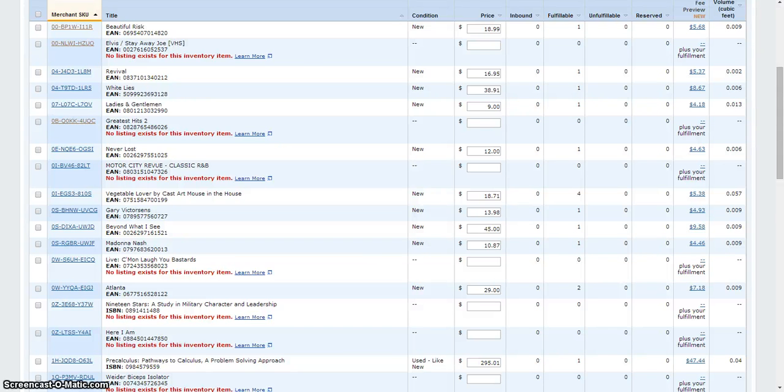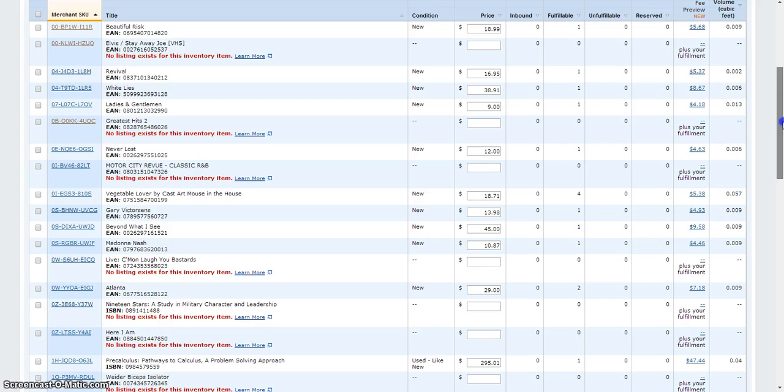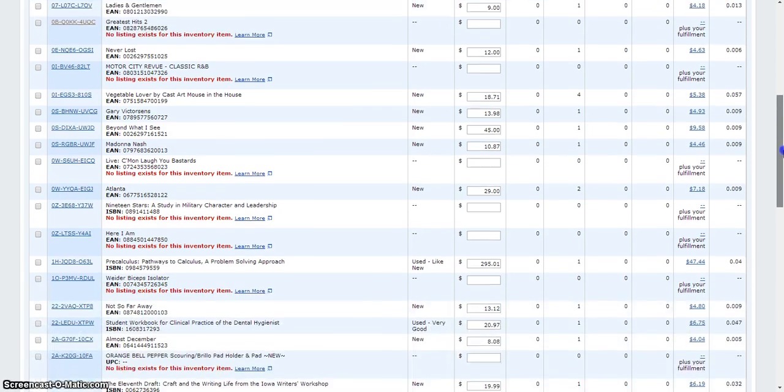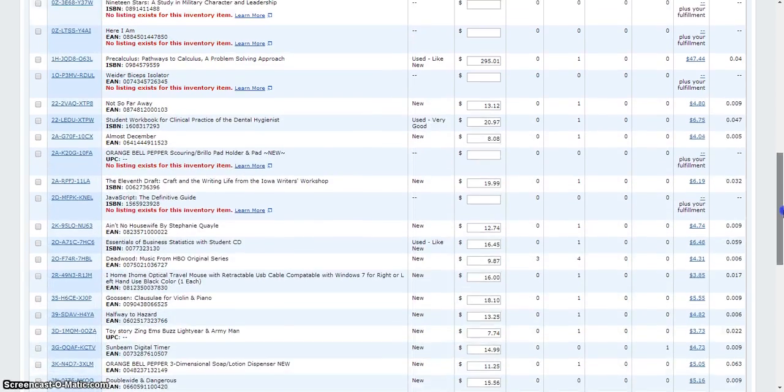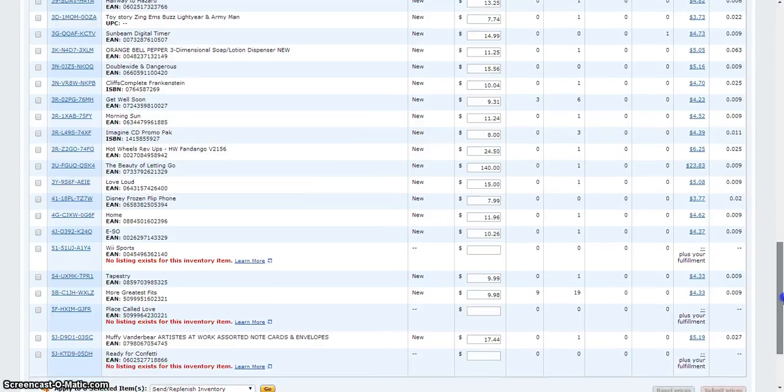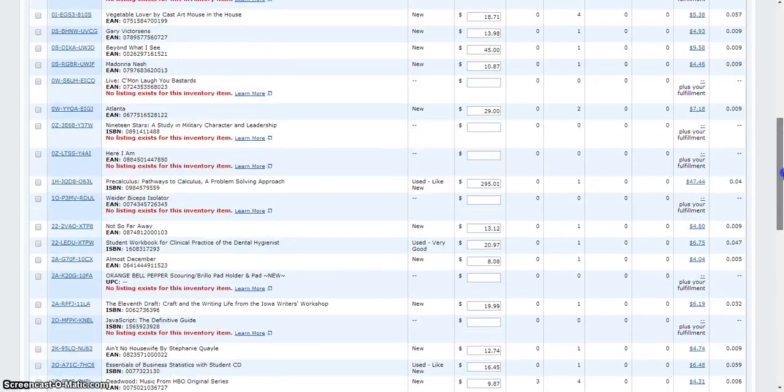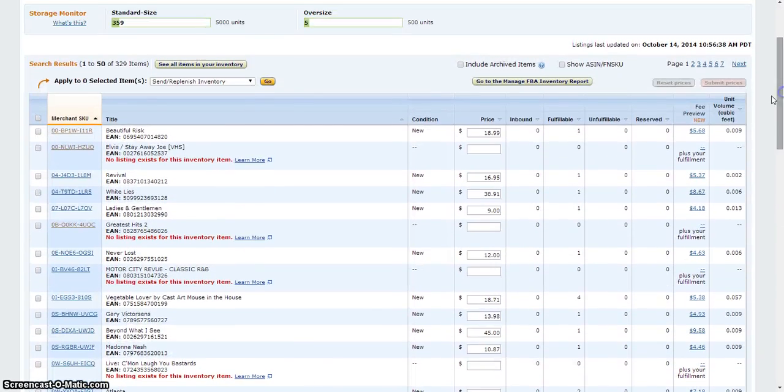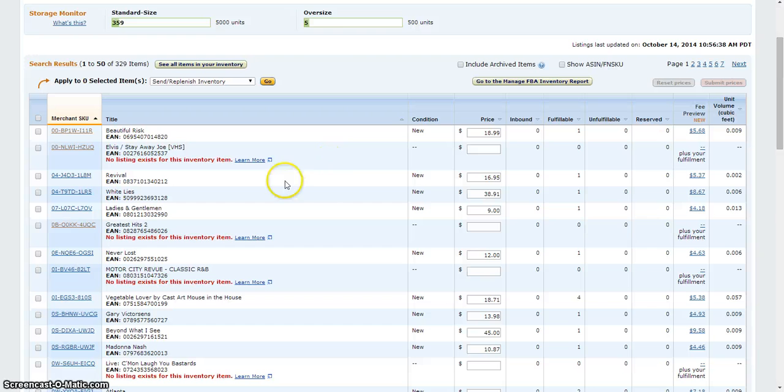As you can see, I have several things that say no listing exists for this inventory item in red here. I need to get these fixed because I want to sell them. I was wondering if you could help me figure this out.